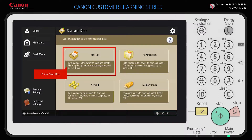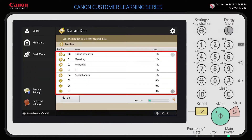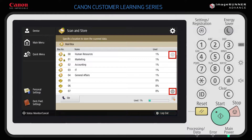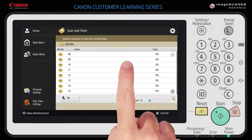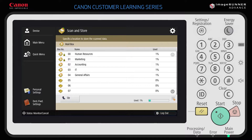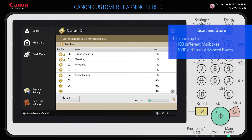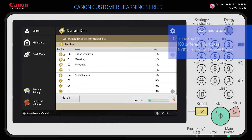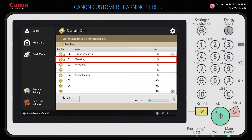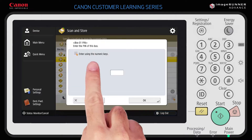In this example, select Mailbox as the storage location. A list of mailboxes displays. You can scroll through the list by using the arrow keys or by simply swiping up or down. You can have up to 100 different mailboxes and 1,000 different advanced boxes per device. Locate the mailbox you want to store your document to. In this example, the mailbox has been password protected — select the mailbox and enter the password.